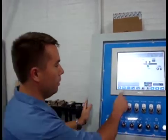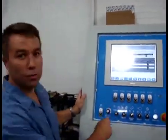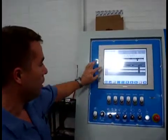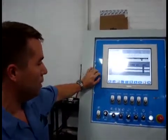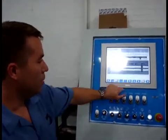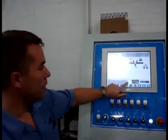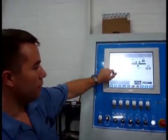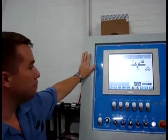The operator can go into a production schedule that is created in an office environment. It can select the job of the day, it can load the job of the day, and very quickly have the machine set itself up to run that job.